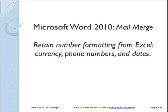How to retain number formatting when you're merging from Excel. Have you ever brought in currency, phone numbers, and dates and they just don't look right during your mail merge? Well, we can fix that.